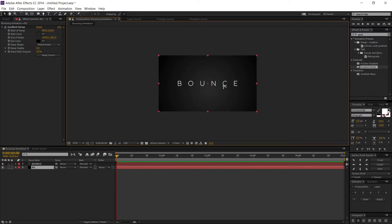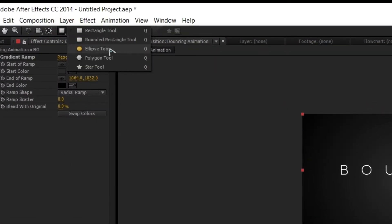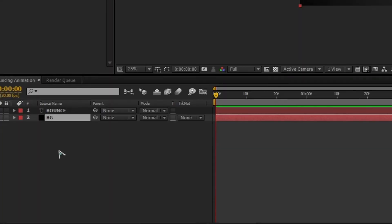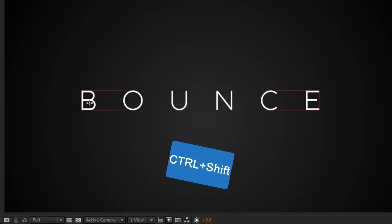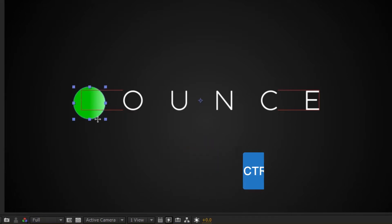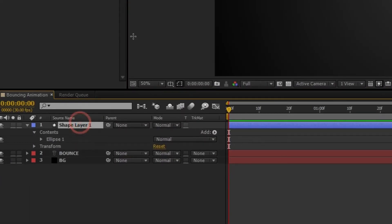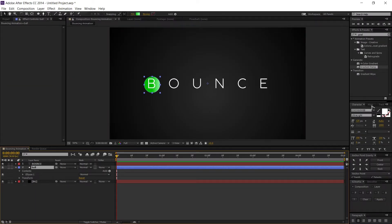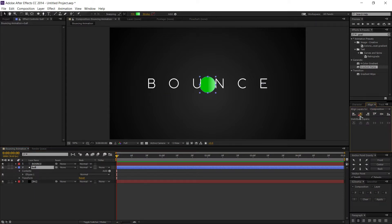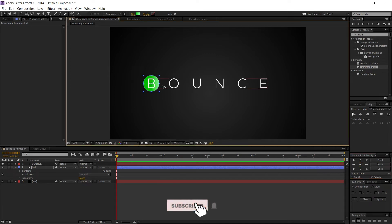Now I need my ball. Go to the toolbar, select the Ellipse tool, and make sure you don't have any layer selected. Draw a circle by pressing Ctrl+Shift. Then rename this layer, drag it beneath the text layer, and align the ball layer using the Align panel.